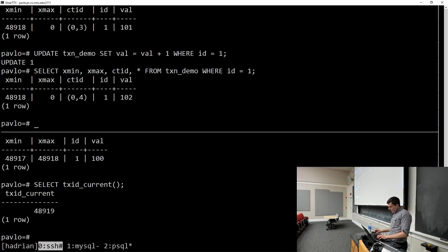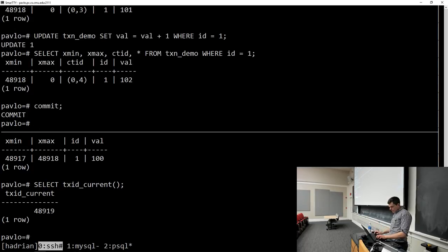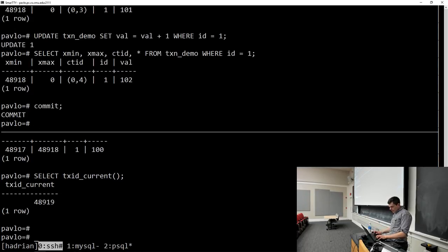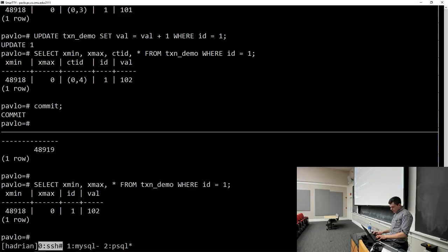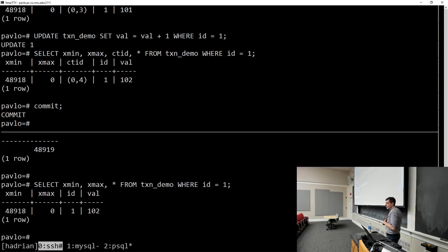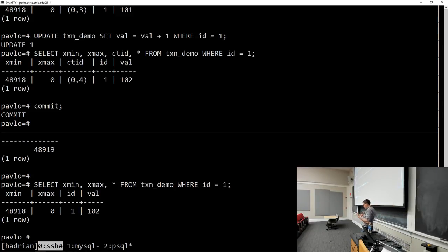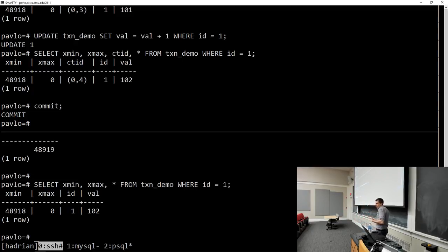When I go back to the top and commit, then come down and read again, I get the version the top transaction just created. This is what the isolation level tells us: even though we're maintaining timestamps to figure out what's actually visible, we're running at read committed, so we're allowed to read things that are now committed.